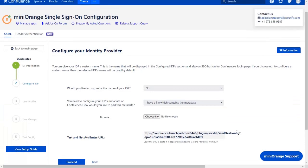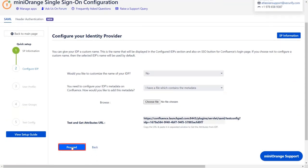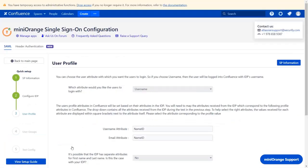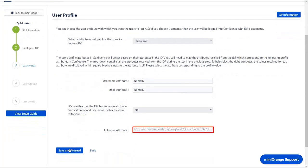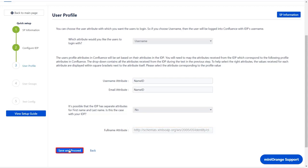Go back to the plugin and click on proceed. In the user profile section you can map the user profile attributes. While configuring attribute statements in ADFS applications you have configured name ID with user email. Scroll down and select full name attribute as a display name. And click on save and proceed.